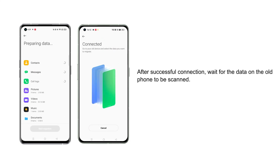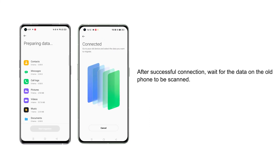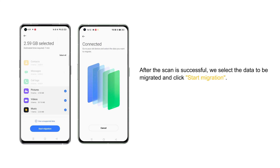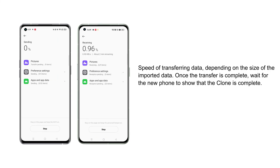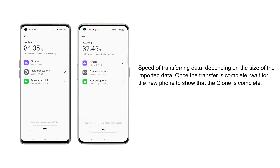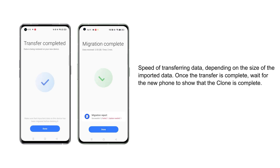After successful scanning, wait for the old and new phones to connect. After successful connection, wait for the data on the old phone to be scanned. After the scan is successful, select the data to be migrated and click 'Start Migration.' The speed of transferring data depends on the size of the imported data, so we just need to be patient. Once the transfer is complete, wait for the new phone to show that the clone is complete.